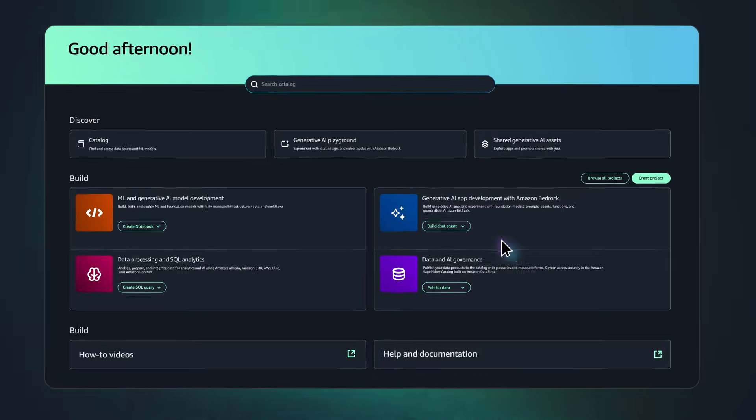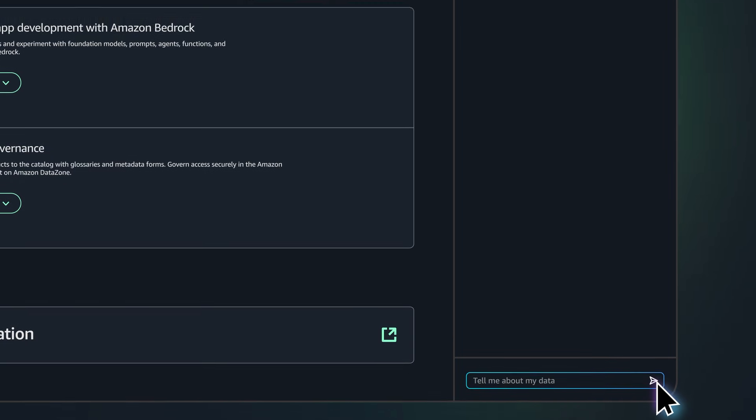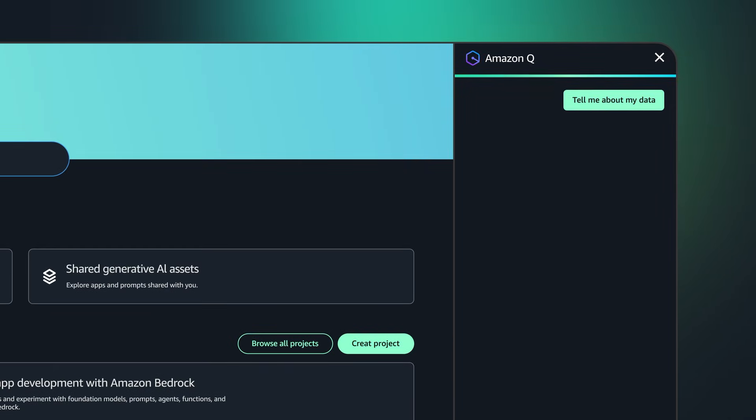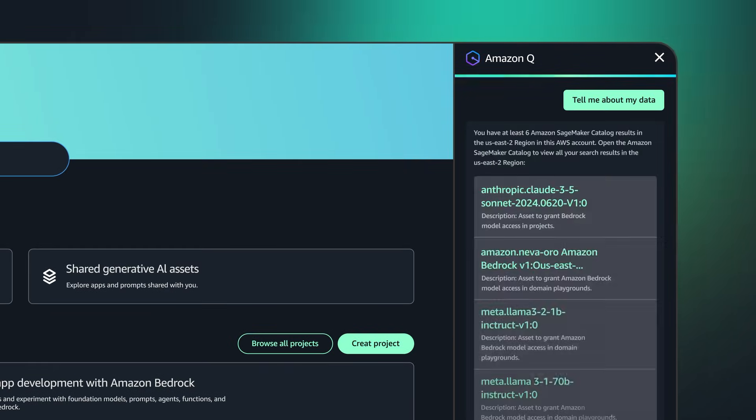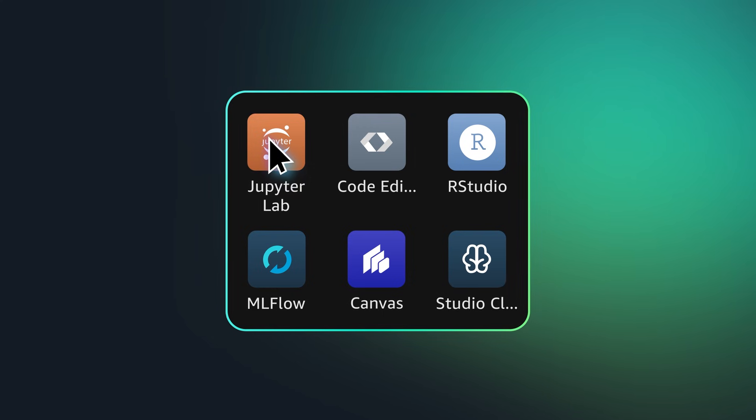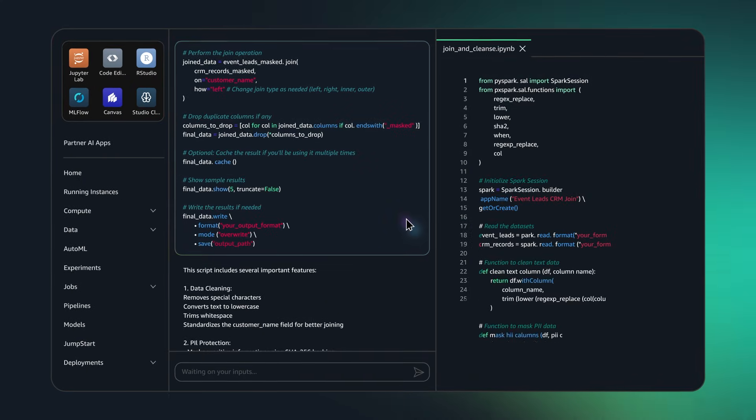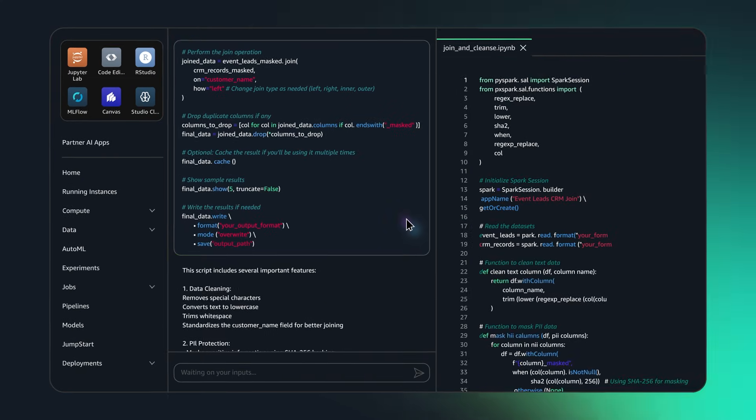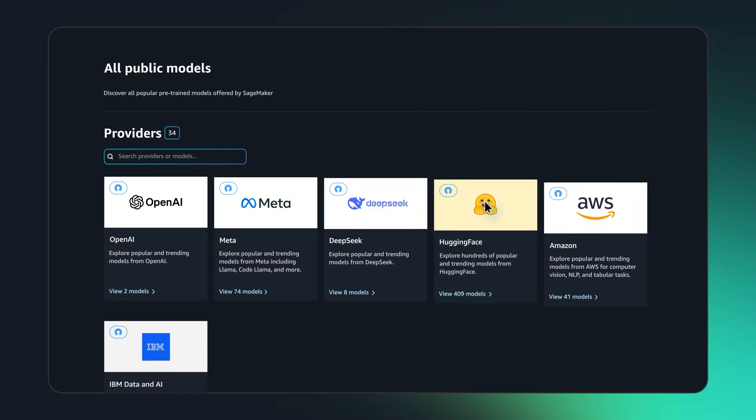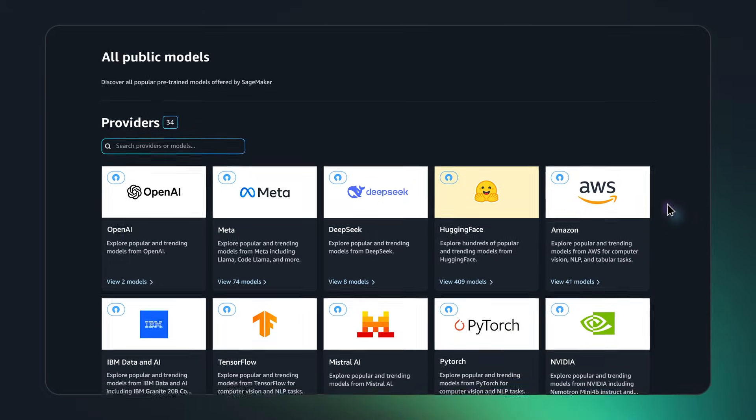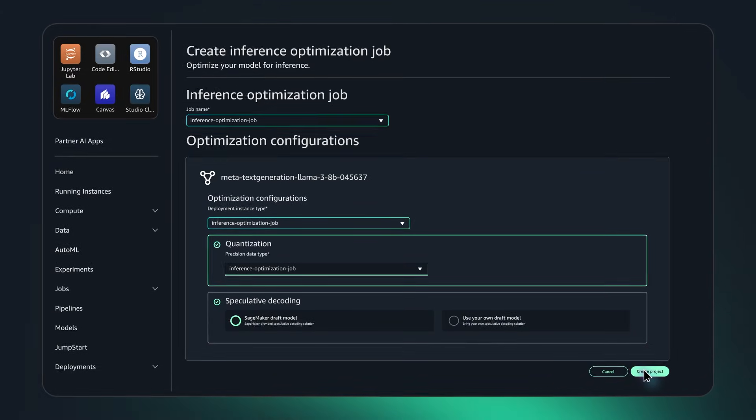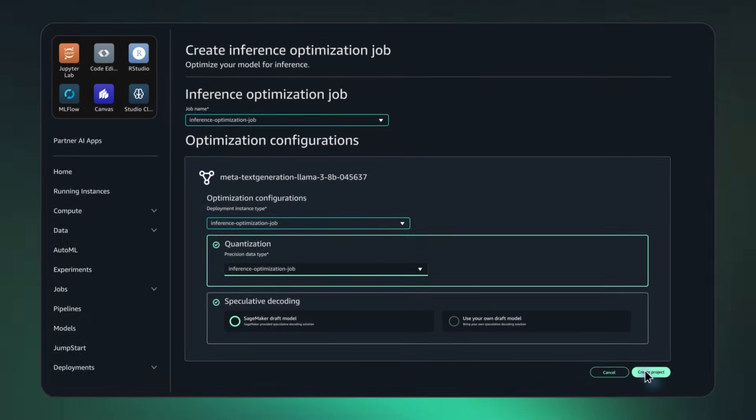Start with SageMaker Studio, a single web-based interface for end-to-end AI model development that allows you to upload data, code in your preferred IDE, customize models, iterate between steps, and deploy to production all in one place.